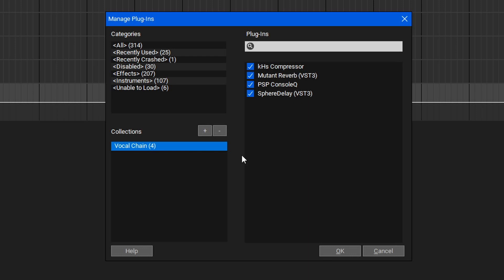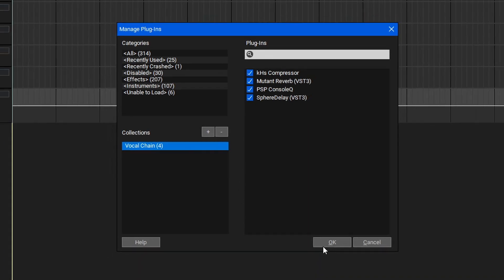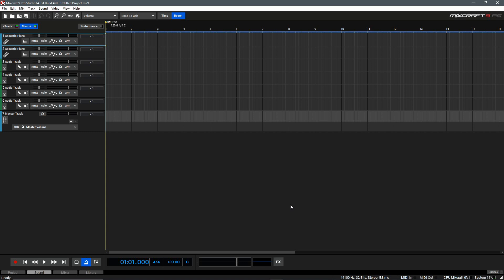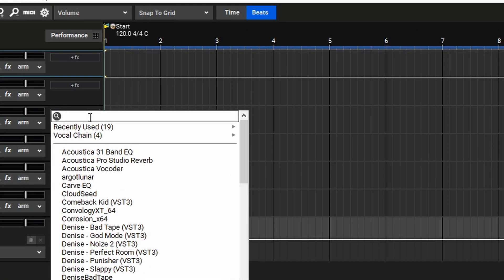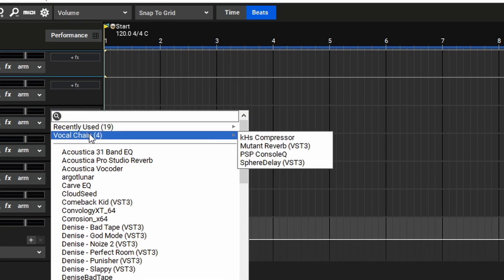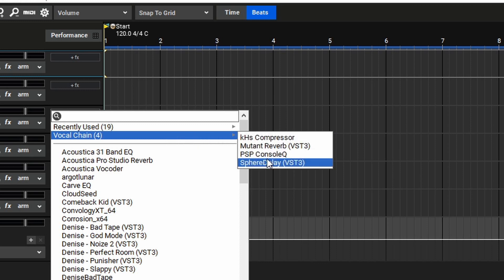Once you've finished setting up your collections, you can select OK. From here, as you go to Add Effects, you'll see that your collections are listed at the top, and here we can see our vocal chain with all of the different plugins we've added to it.